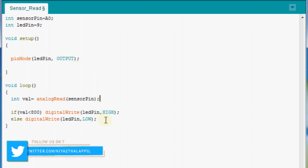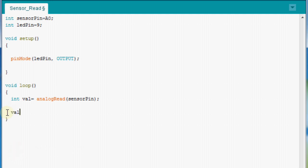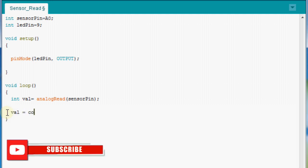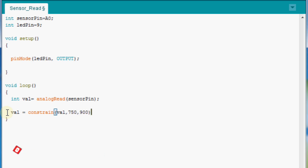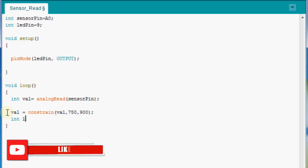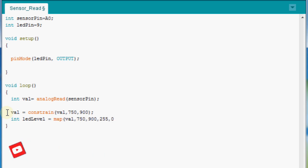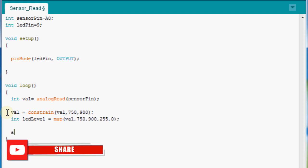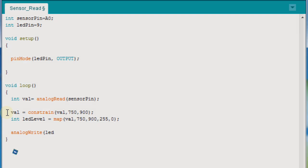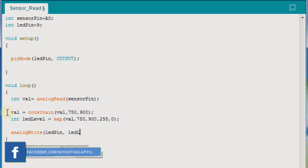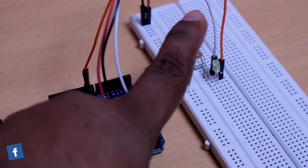Here I have two variables using the map function. The values are 750 to 900. Using the map function, we have values mapped from 750 to 0–255. For example, we are mapping values to 0 to 255, and then we have analogWrite output. Total value: 0 is 0, 255 is 5 volts. Then we have analogWrite output.